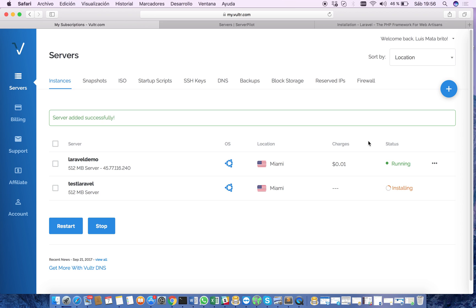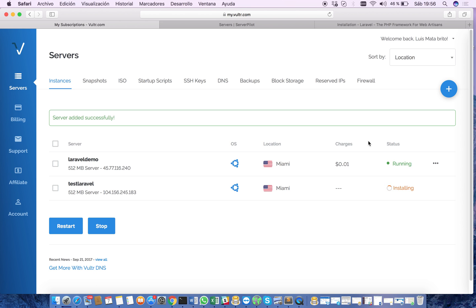Now we have to wait until the server is being installed. This will give us an Ubuntu server. As you can see here, now we have an IP address for the server.